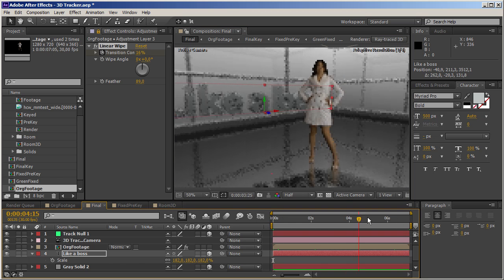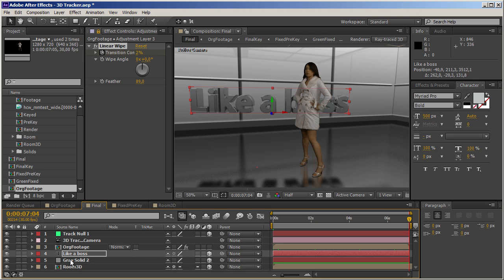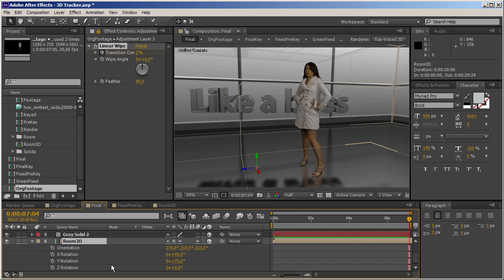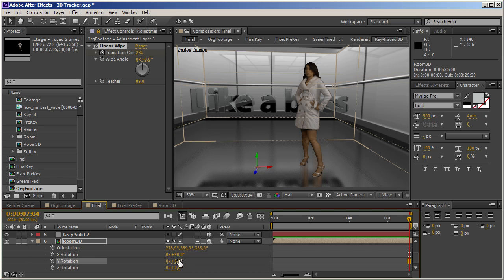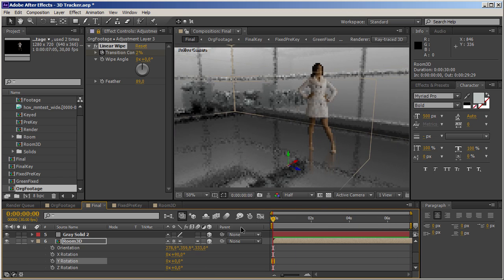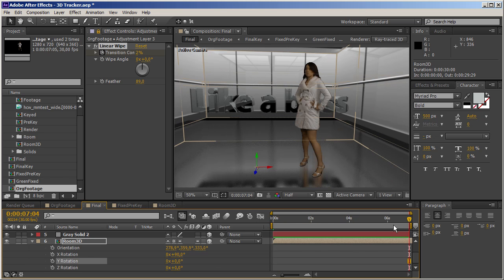That's it for this short introduction about some new features in After Effects. You can expect more very soon, so stay tuned. Check out my website and my fan page on Facebook. I just can't believe how amazingly simple and responsive it is. It's just fantastic.